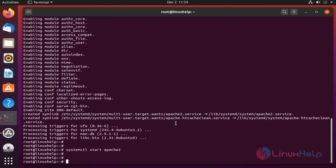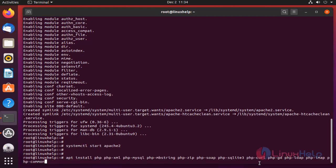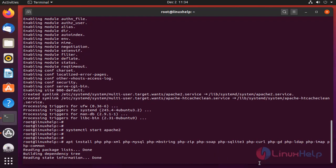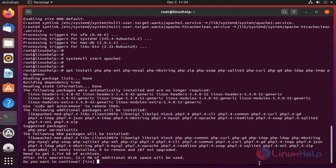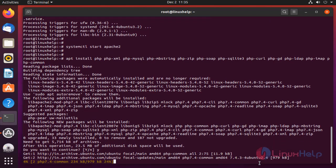Next, I am going to install PHP modules. To install PHP modules, type the below command. The modules are installing.